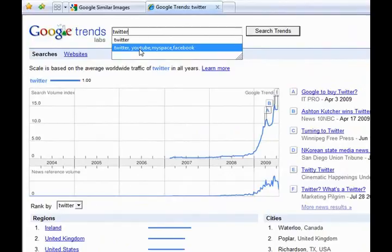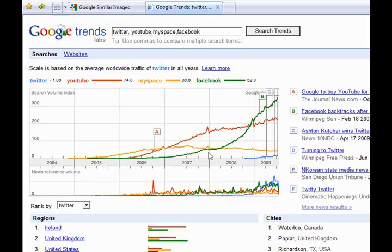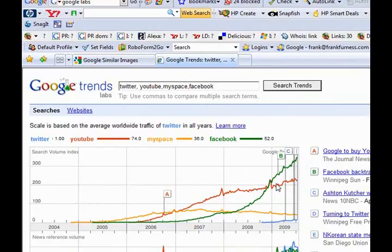Let's say I wanted to compare Twitter with YouTube, MySpace, and Facebook and see what has happened there with the trends. Look at that, that's a really fascinating graph. The green one, Facebook, is still very much dominating. YouTube still way up there, but it's amazing that Facebook globally has overtaken MySpace.